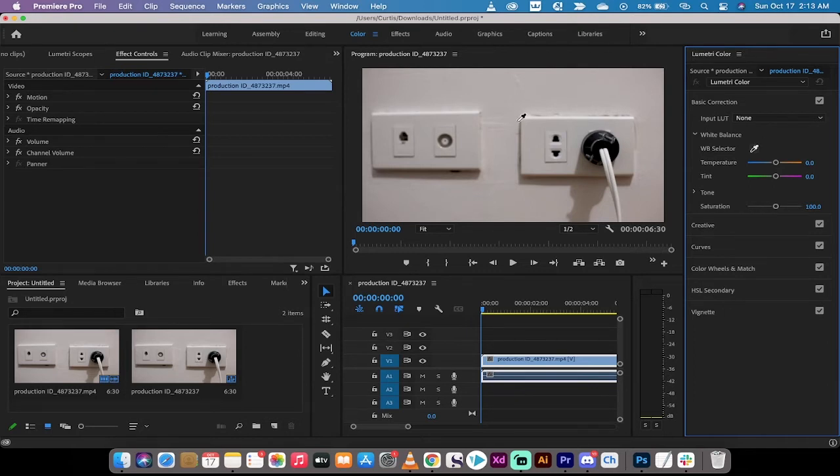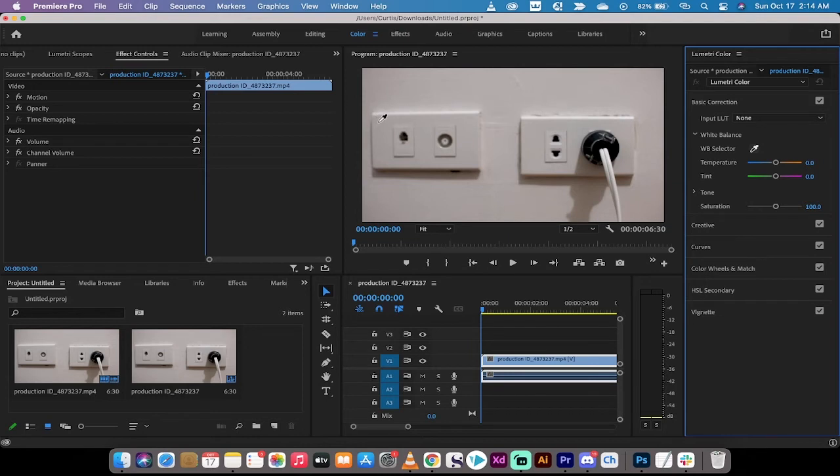Now this is the critical part. What you want to do is you want to pick something that's supposed to be pure white. So in this case, let's go with the wall, which is supposed to be pure white. So I'm going to left click on that here. And this is the pure white.